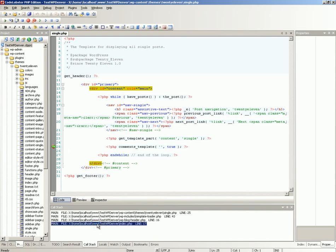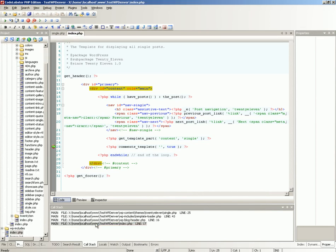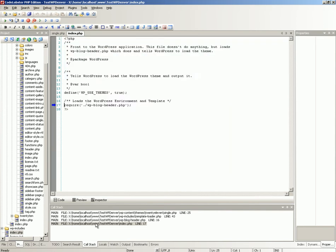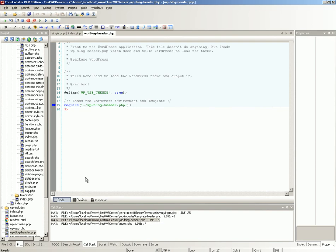In the call stack window we can view all addresses of functions which resulted in execution of the line with the breakpoint. Double click on a function address to open the corresponding file, and the code line is marked by a blue arrow.